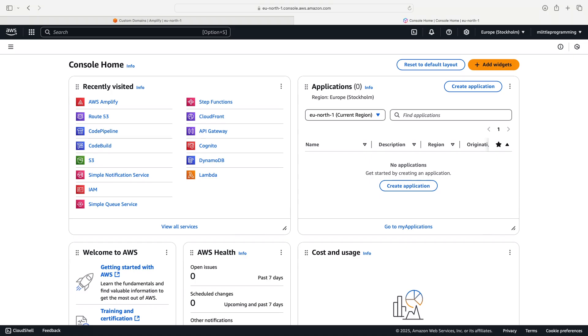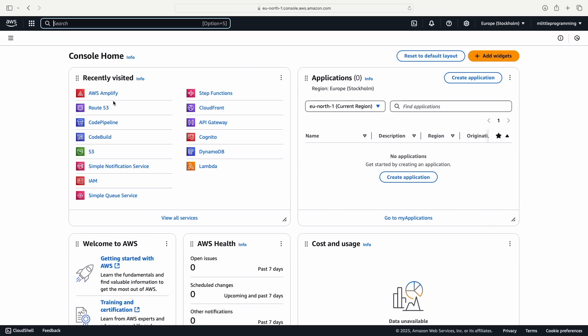So how can we register a custom domain for a React site? Well first let's go to the AWS dashboard, then let's go to Route 53.